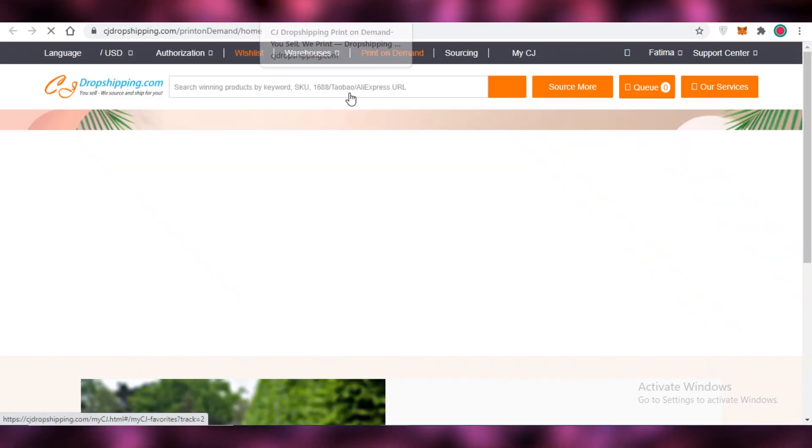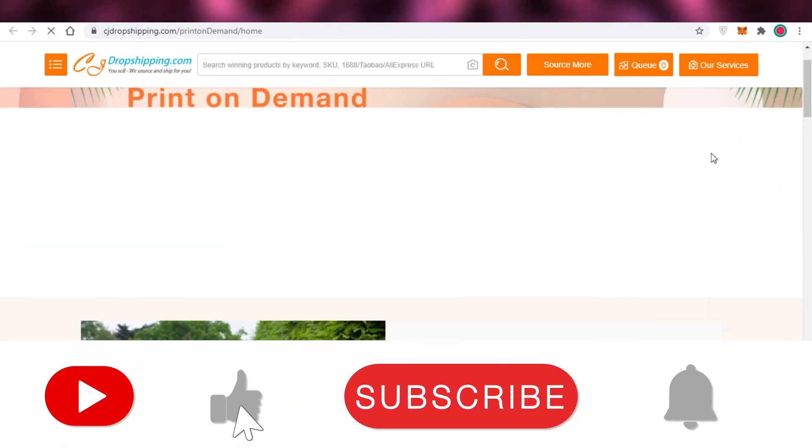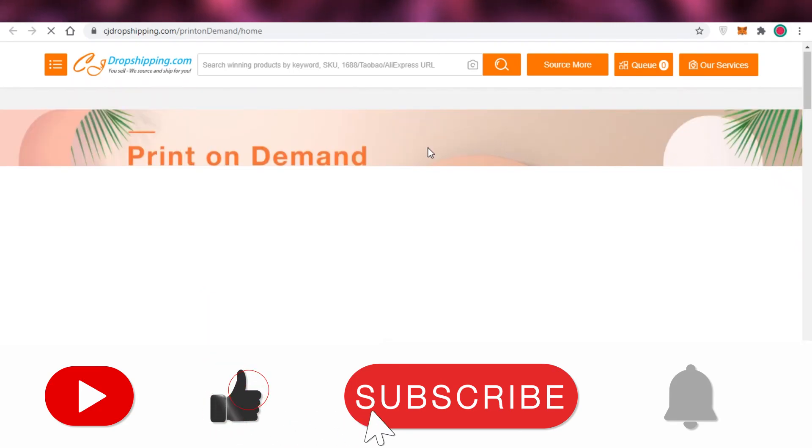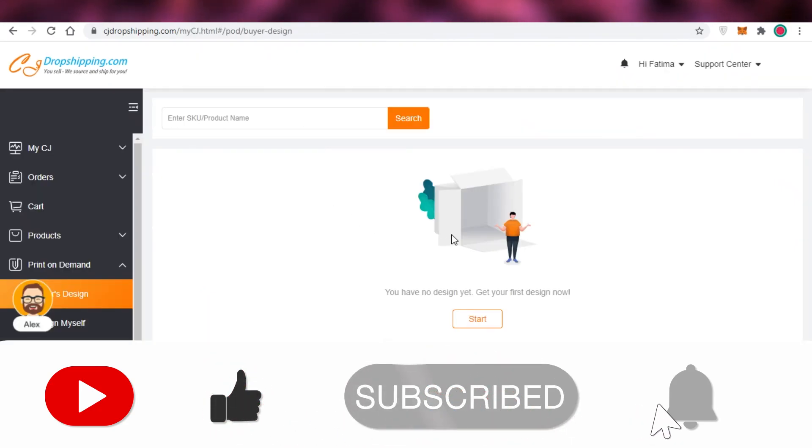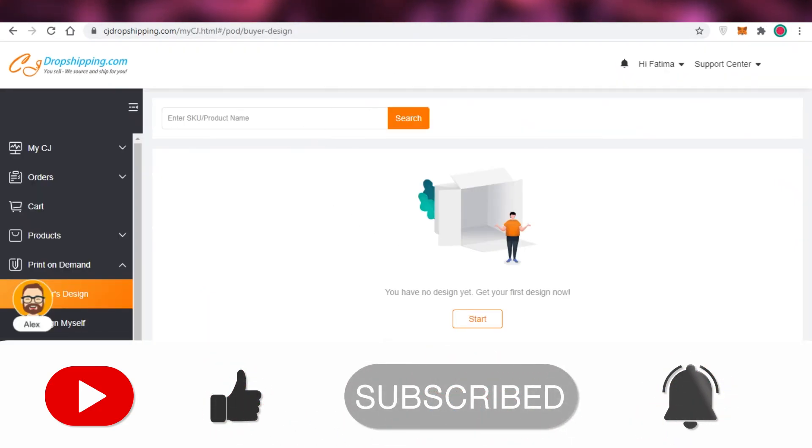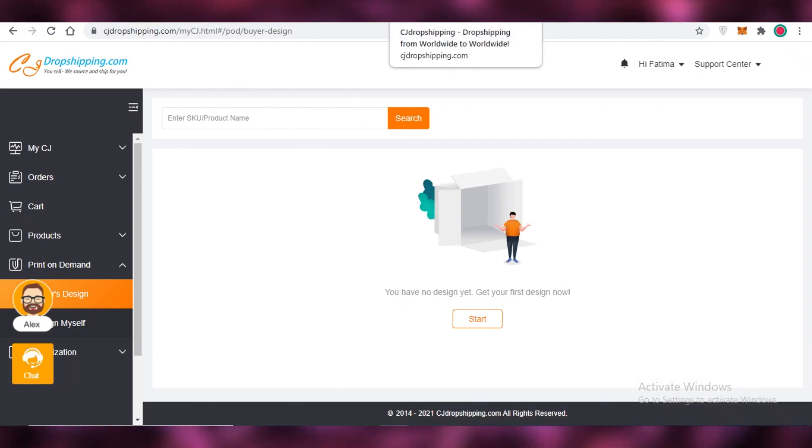This is just a very quick and easy basic tutorial on CJ dropshipping and how it works. I hope you guys found this video helpful and you're now able to start your dropshipping business on CJ dropshipping. I will catch you guys in the next video.